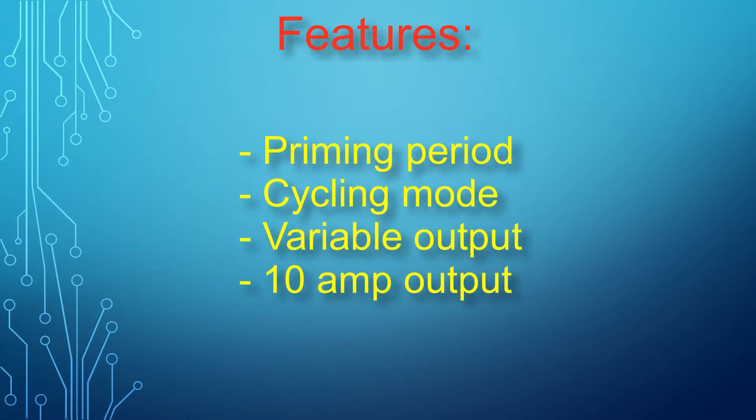For example, the timer could be configured to initially run for 10 seconds at full speed to prime, and then switch to low speed for 2 minutes, and higher speed for 10 seconds.